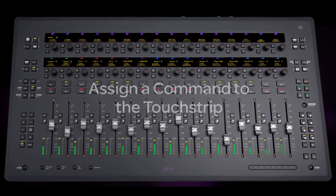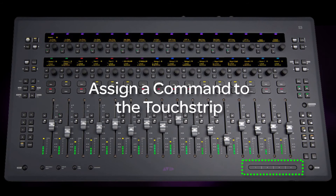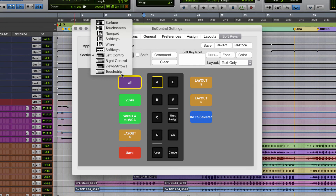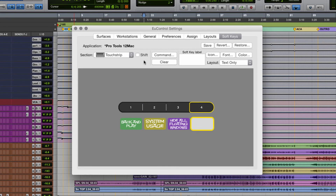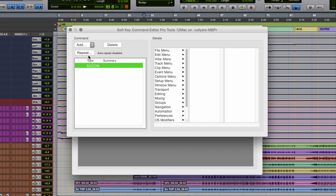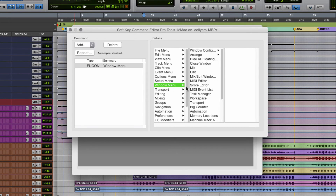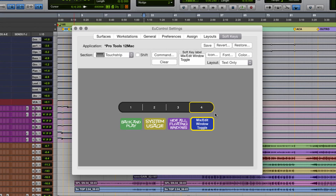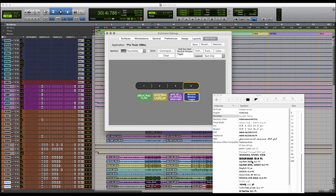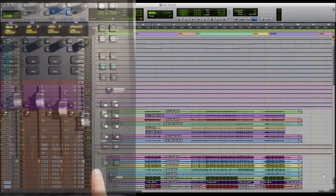Let's quickly assign a function to the touch strip, for example. I already have some functions assigned to the surface layer of the touch strip, but I want to add the ability to switch between the Edit and Mix window quickly without using the keyboard. First, touch the I key and select the touch strip. The fourth key is unassigned, so I'll touch that one. After selecting the fourth key to assign, I'll click Command, then choose Add UCon Command, then select Edit Window Menu, and then Mix Edit Toggle. Choose a color, do my favorite graffiti font, remember to save, and I'm ready to go back to mixing.